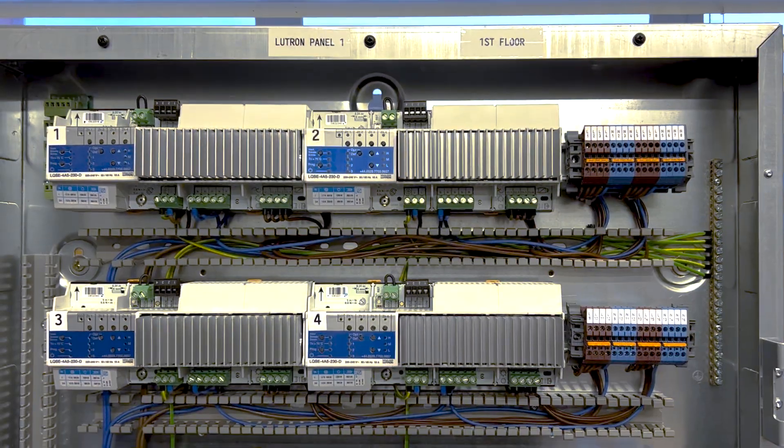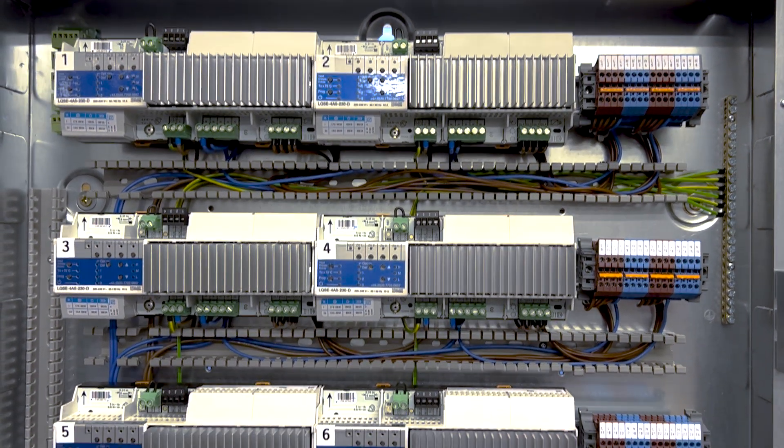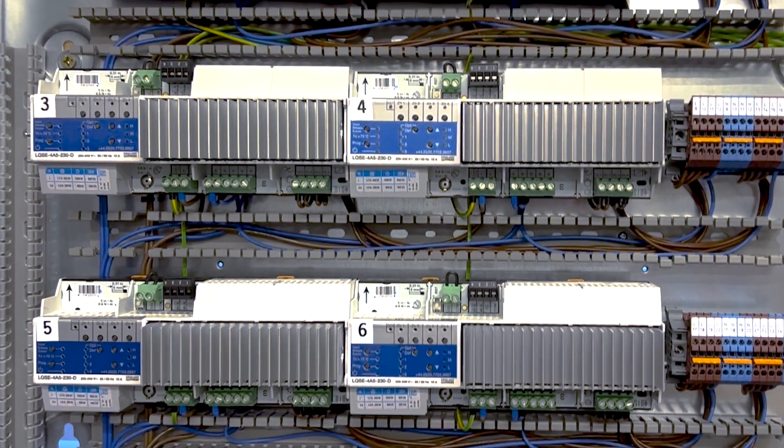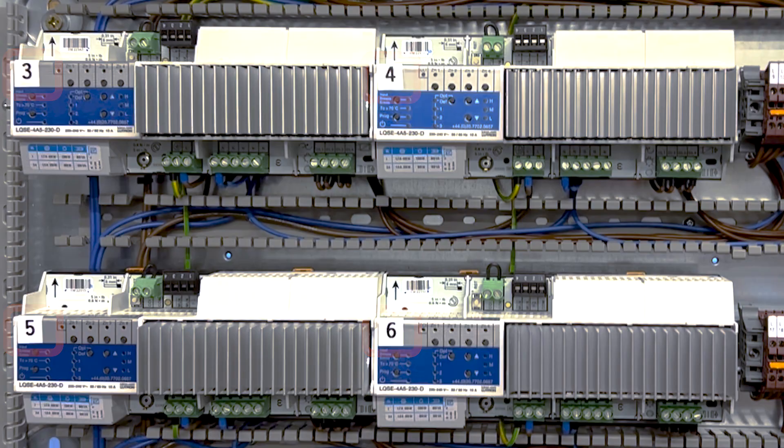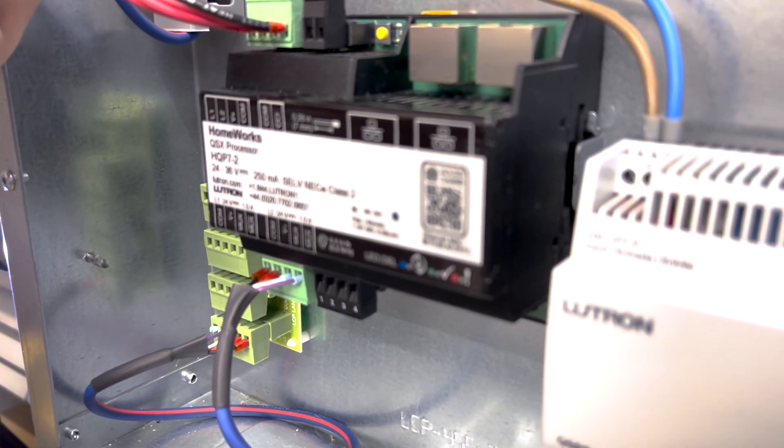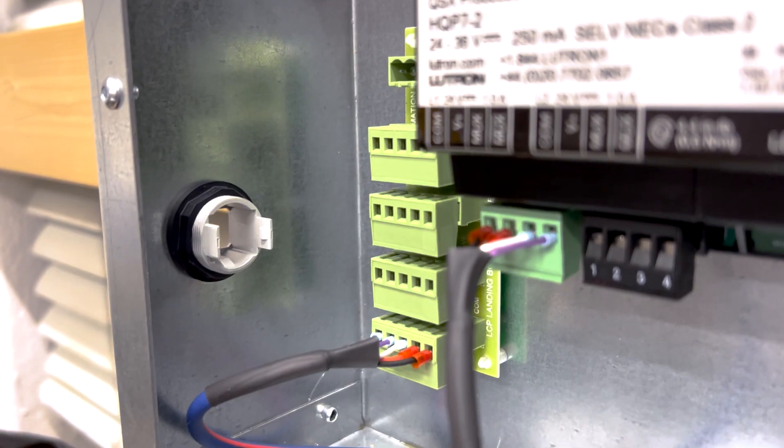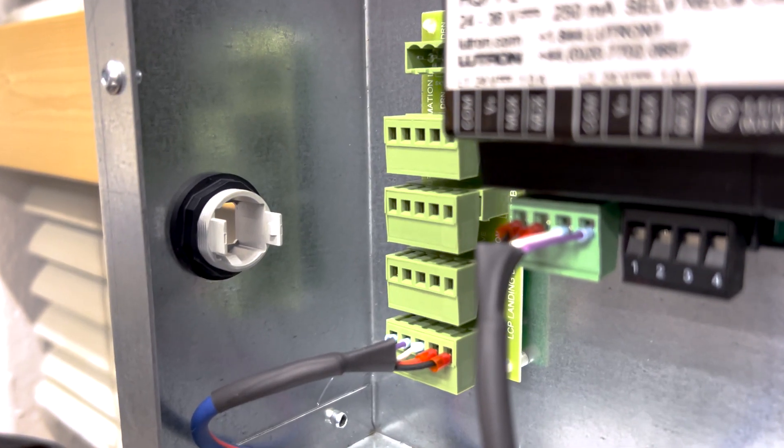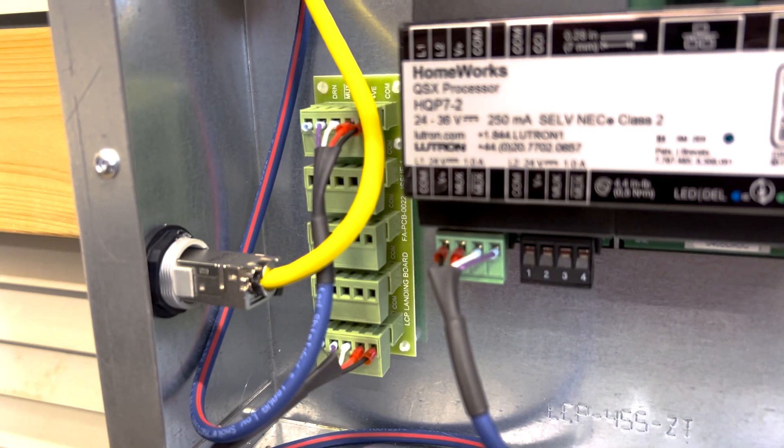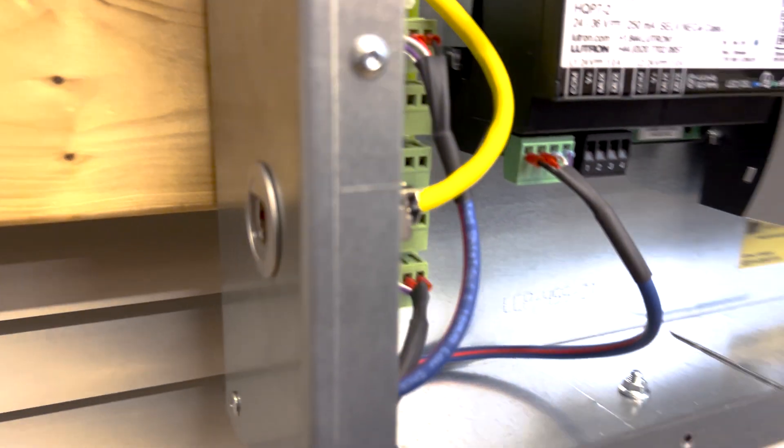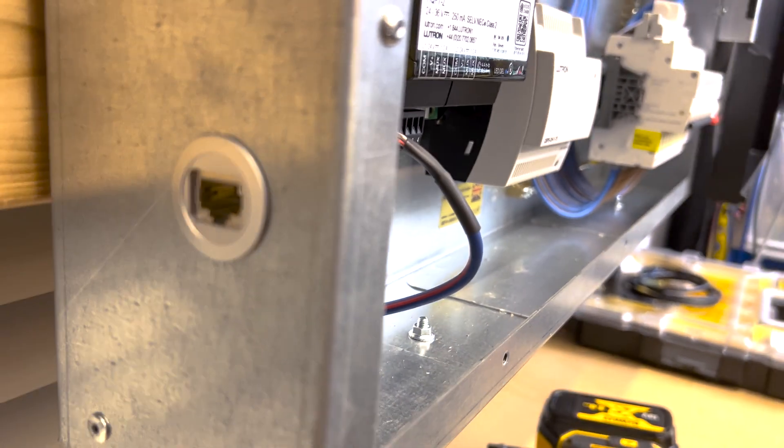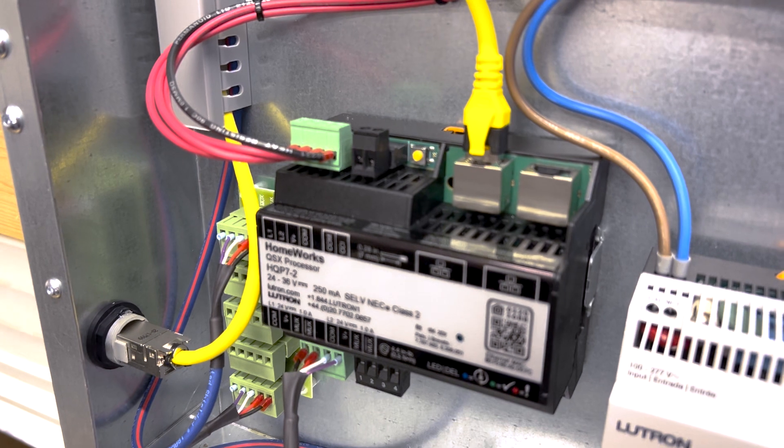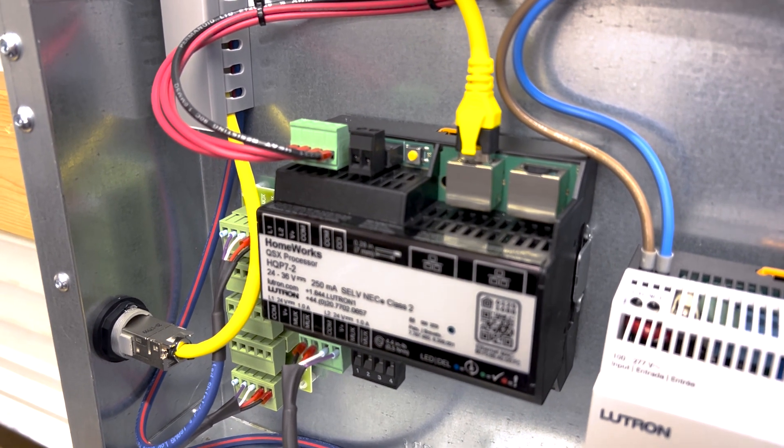I also like to label the Lutron modules, as you can see here, on a different panel I've done recently. And I like to customize it a little bit, by adding this Ethernet port here. That allows me to connect my laptop to the processor, without opening the panel, if I need a wired connection to it, and don't want to go through the house network, during the commissioning phase, or for maintenance.